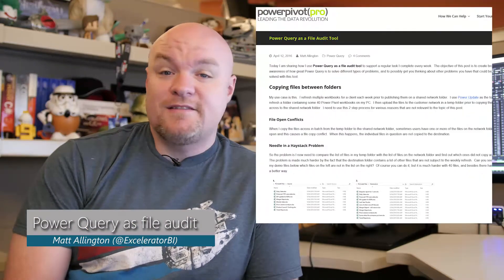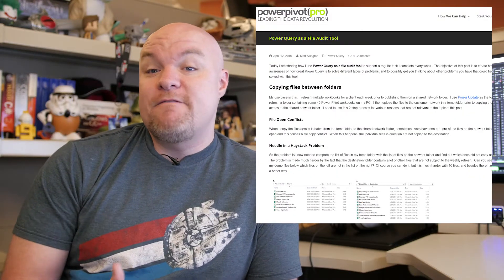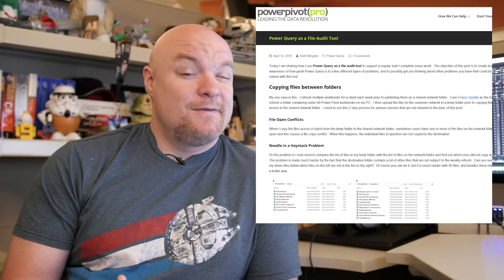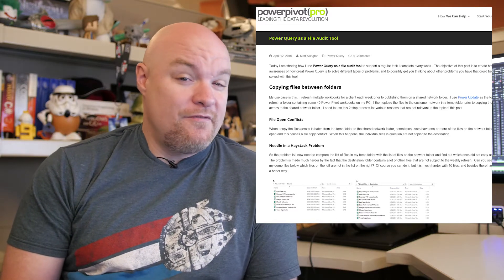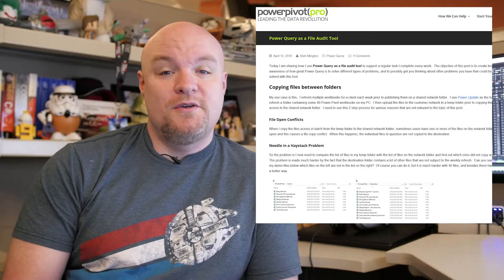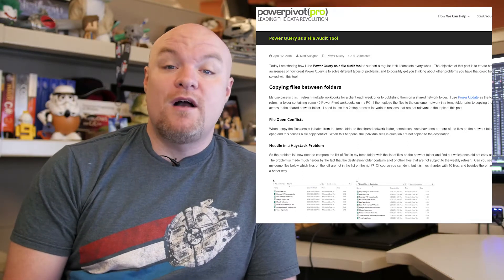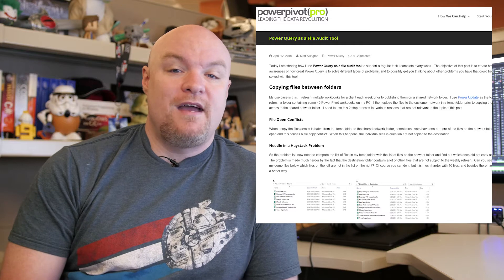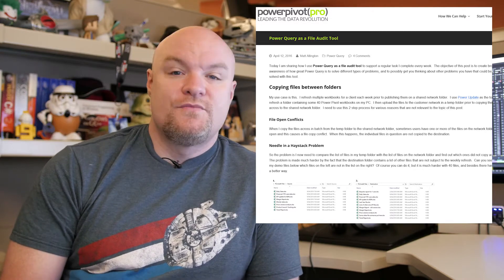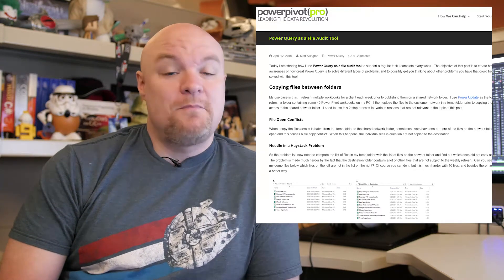First up on the list is a blog post by Matt Allington, where he has a creative way of looking at Power Query as a file audit tool. This is not necessarily something you would have thought of using Power Query for, but it is pretty cool. You can compare files between two different folders, and he walks through how to do that with a Power Query query. So if you're interested in seeing how to do some creative things with Power Query, be sure to check out this blog post.